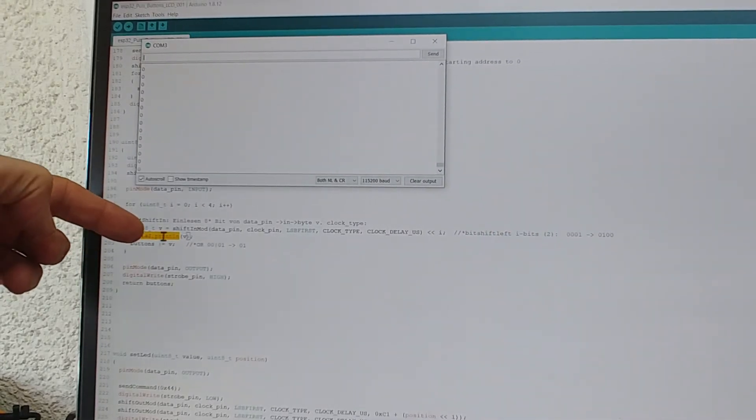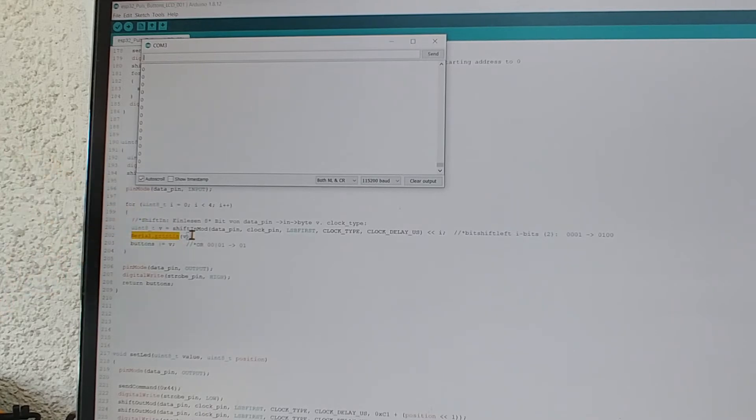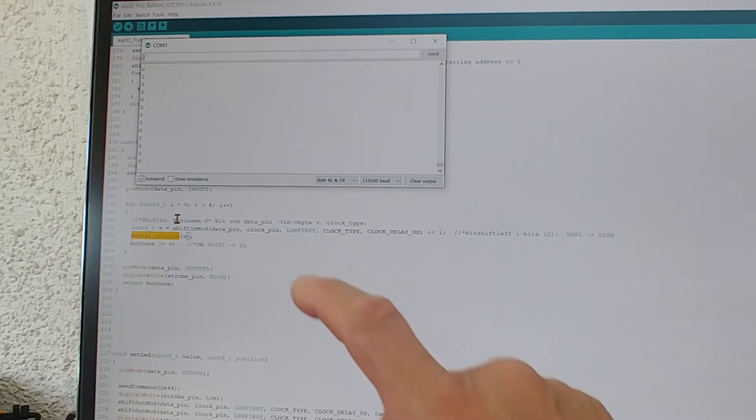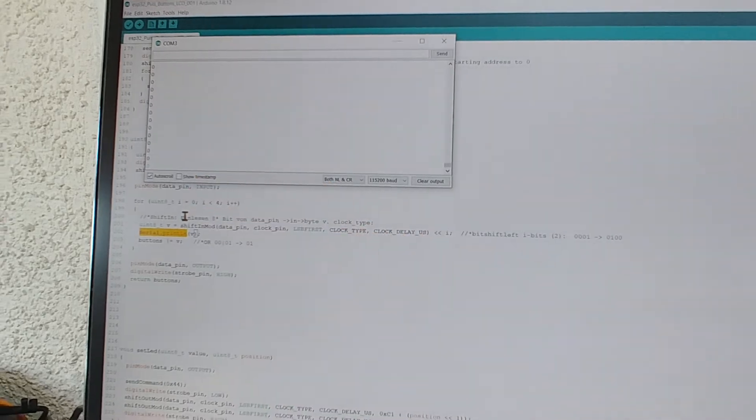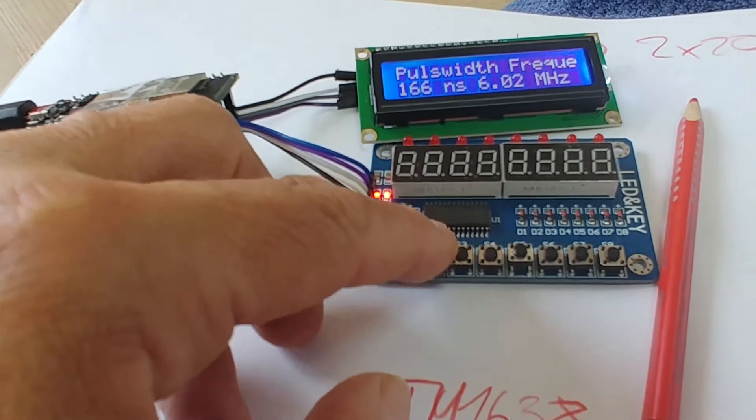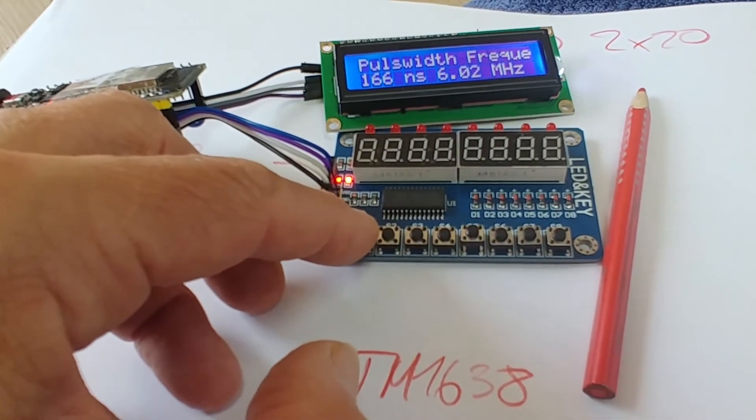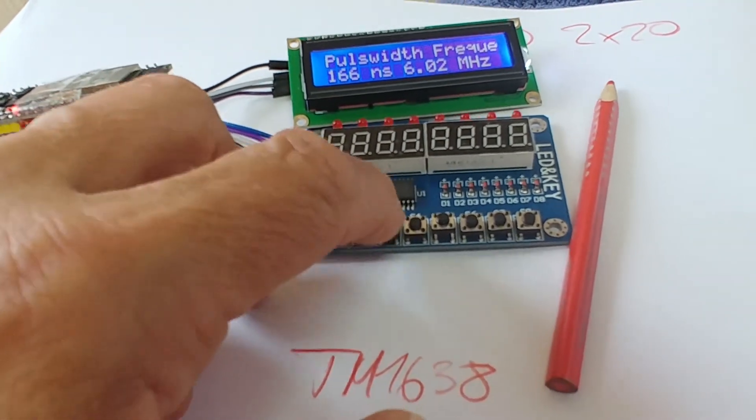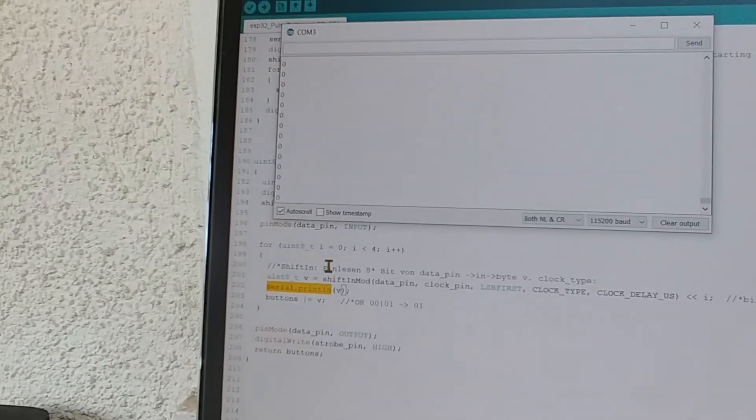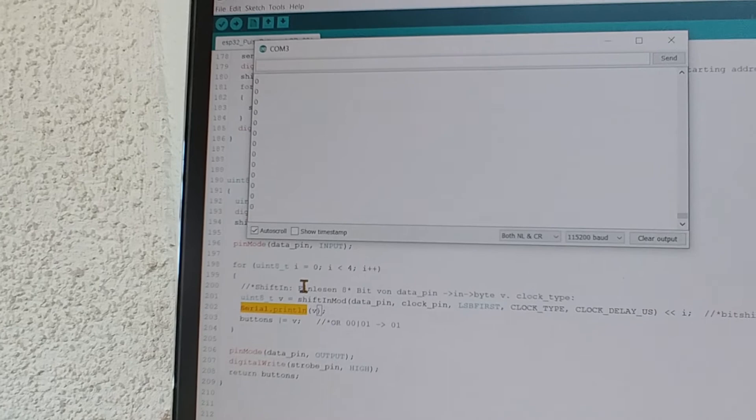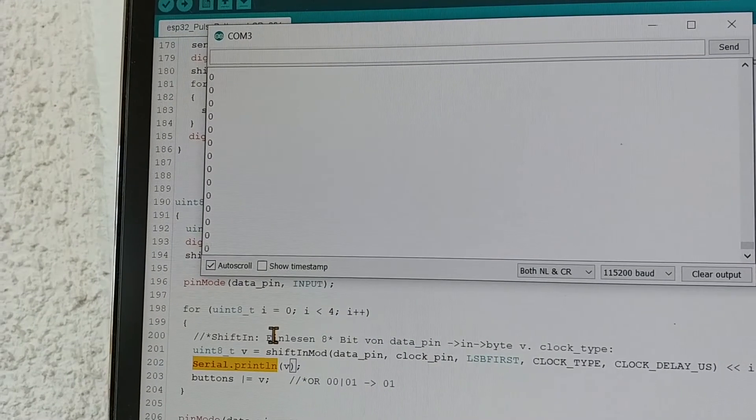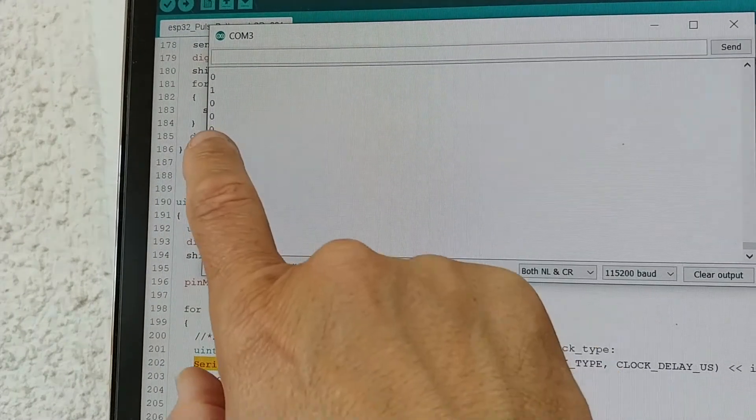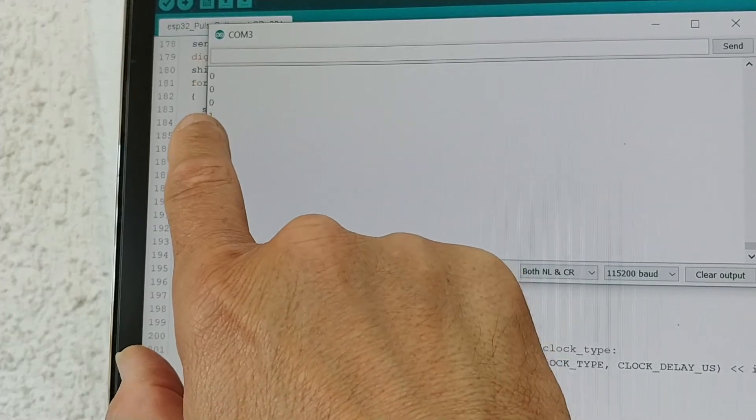So when I say Serial.print line value, then the value is there. When I push a button now—one, two, three, four, five—this is a binary value. Whenever I push it now from left to right, when I push the first button you will see there is the one.